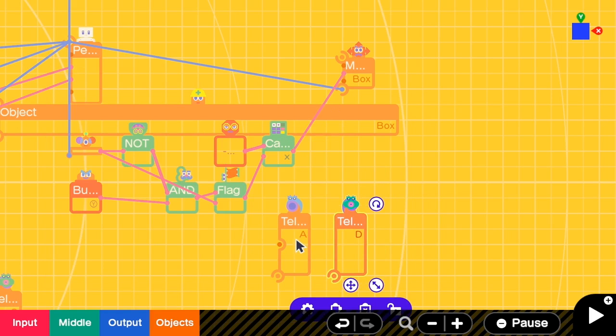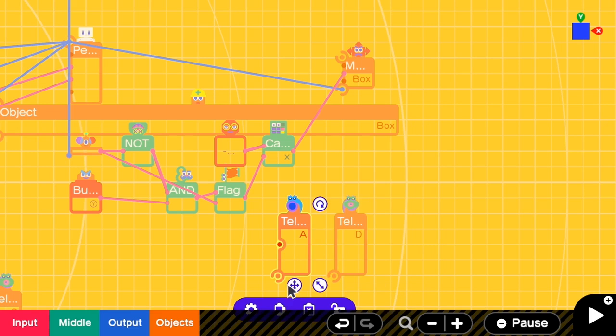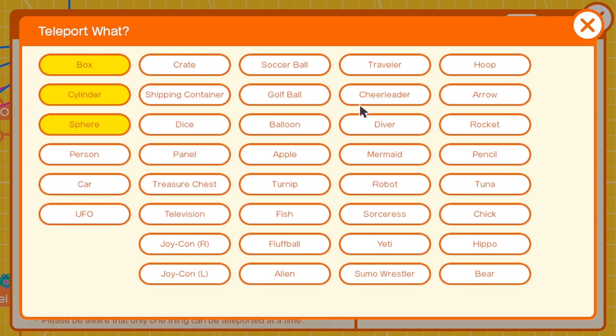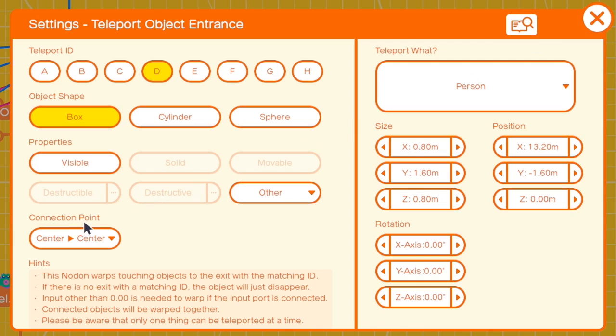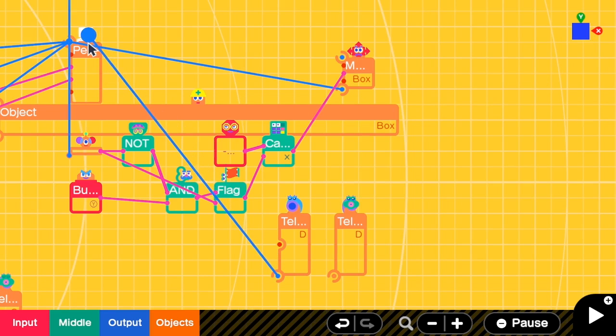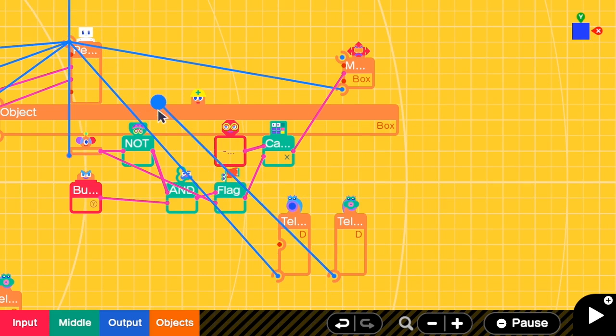You have to make sure that these two IDs are the same, so I'm going to change this one into B. And for the properties, I should disable visible and teleport what? I have to teleport the person. The connection point is center to center because we want the teleport box to overlap the person directly. Close it, and I'm linking this to the person. I also connect the teleport exit to the person.